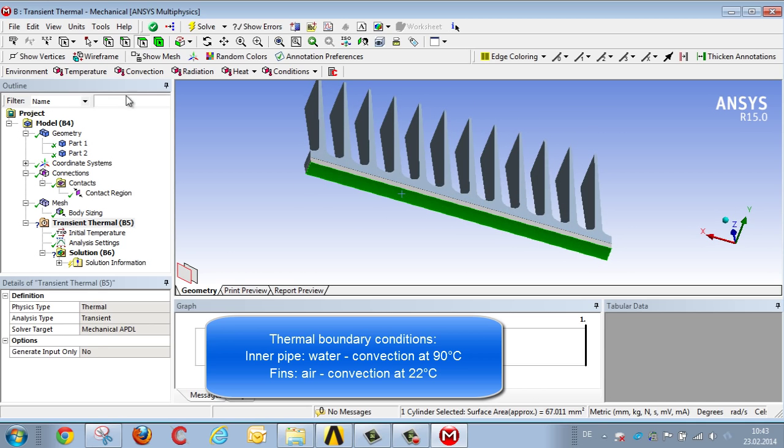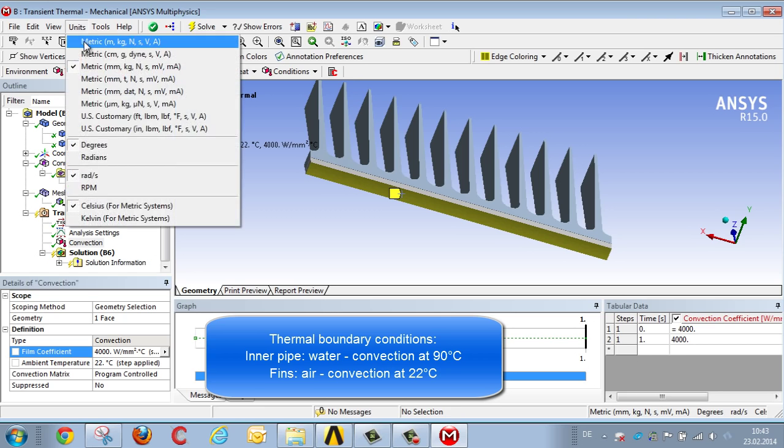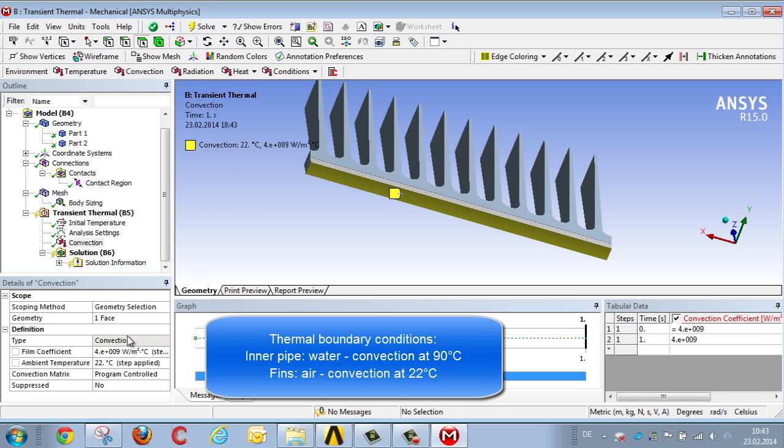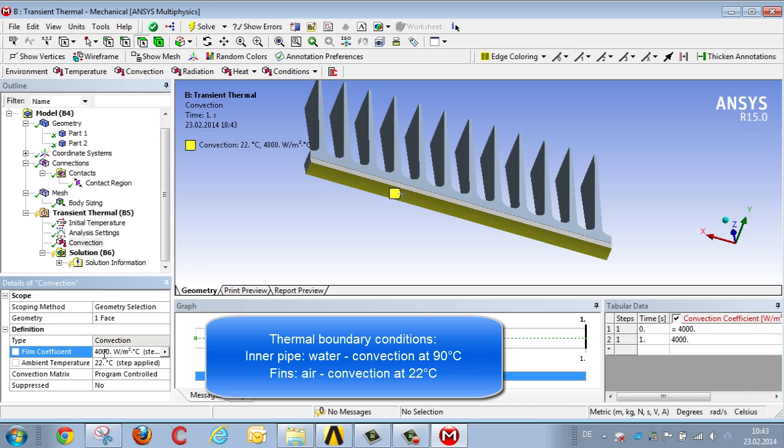So here we enter a convection energy boundary condition, using a typical value for flowing water in a pipe flow, 4000 watts per square meter kelvin. We change to the correct system of units, 4000 watts per square meter kelvin, and we enter a temperature of 90 degrees.